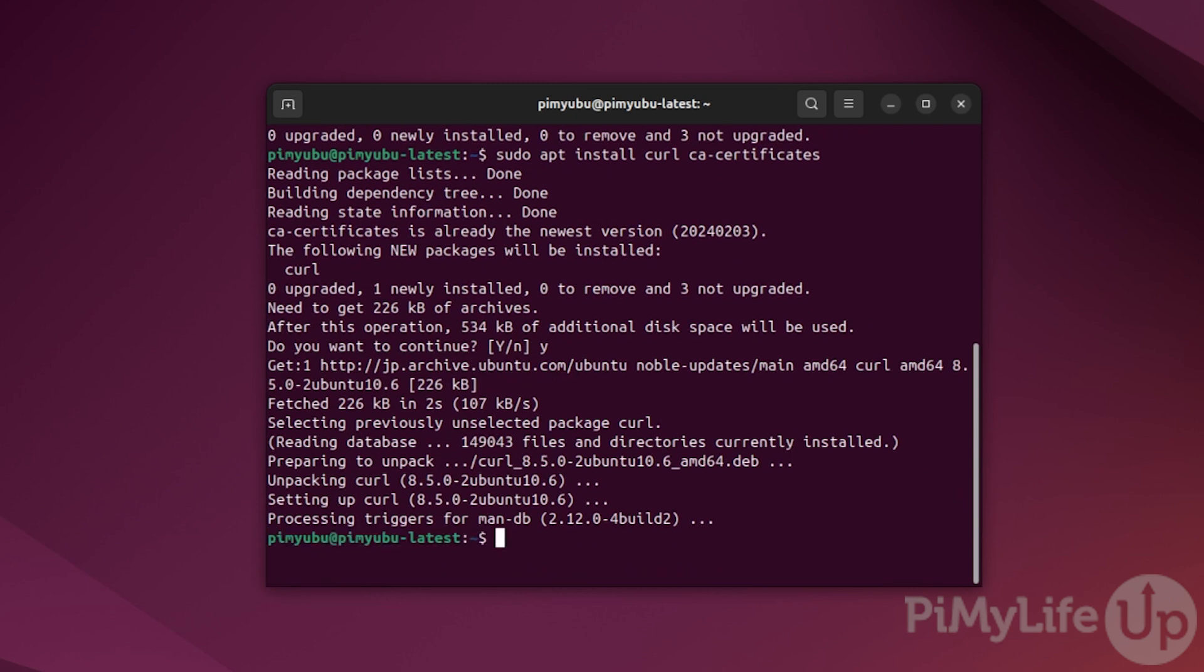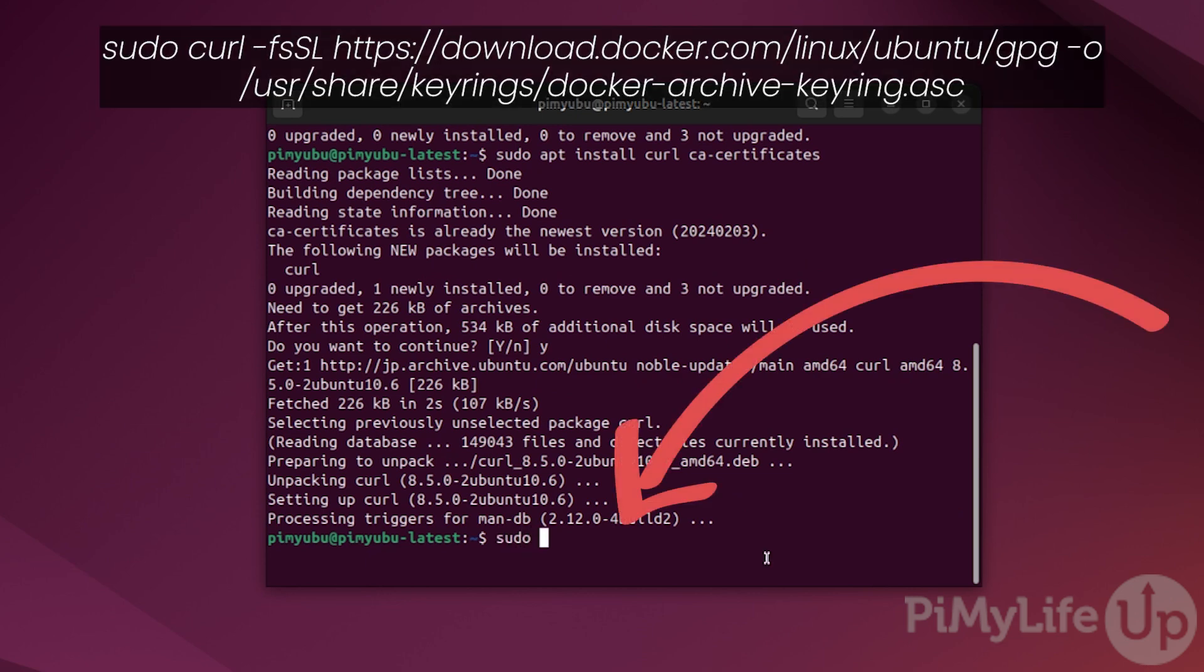We will now use the curl package we just installed to download the GPG key for the official Docker repository. This key is used to verify the packages that we are downloading did in fact come from Docker. You can save this key to your system by typing in sudo...